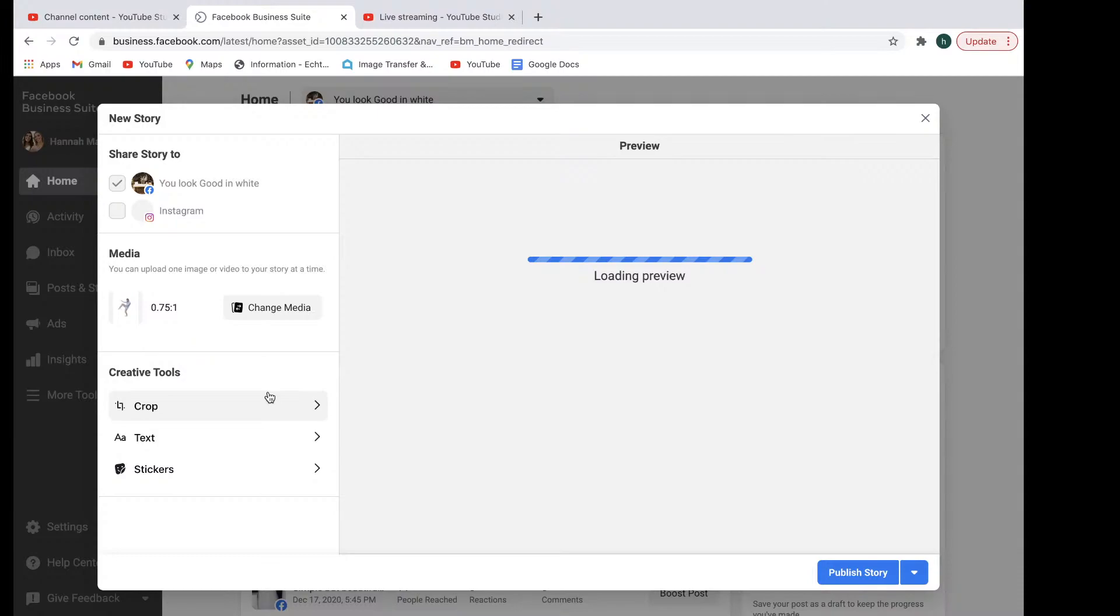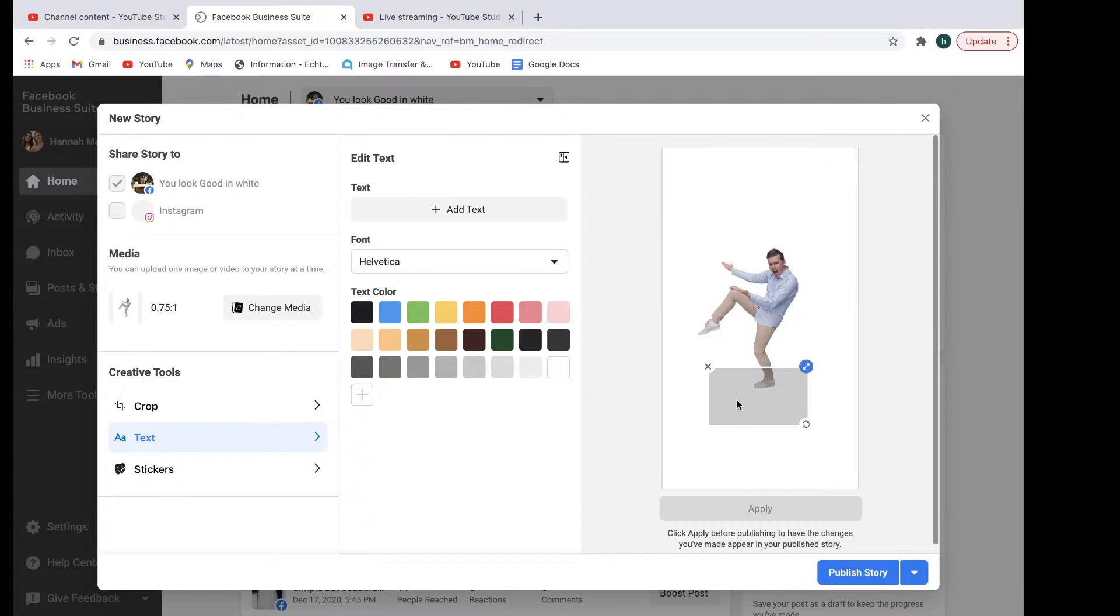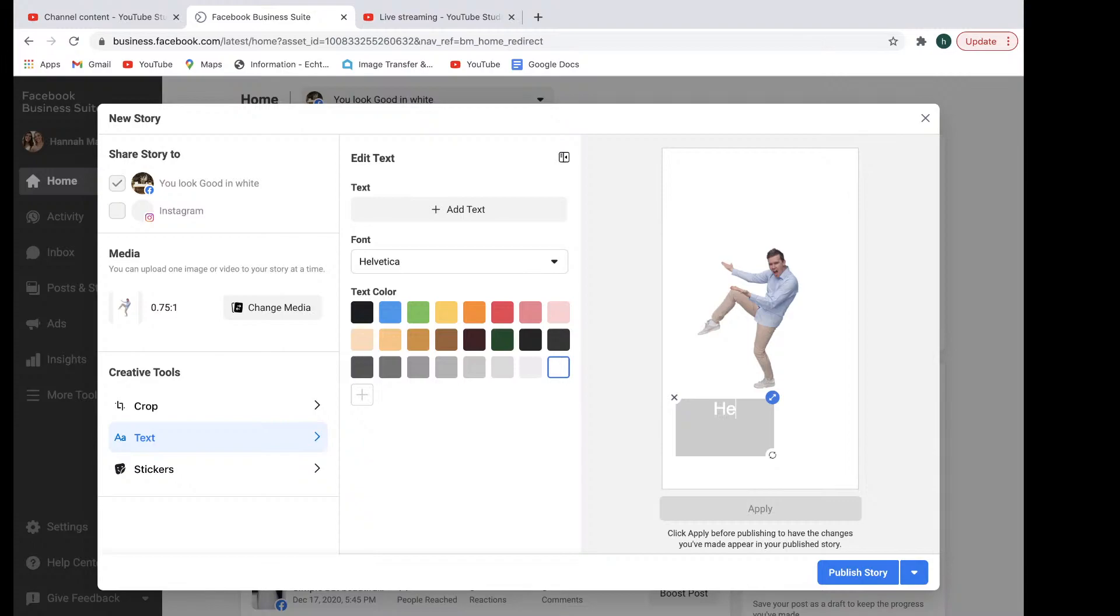But in the meantime, you can start adding the text in right here. Say, hello. And then you can just select publish story, or you can schedule it for later on.